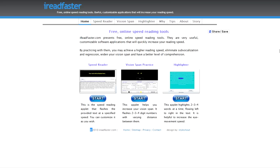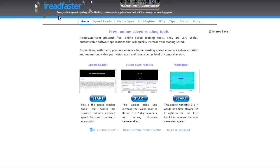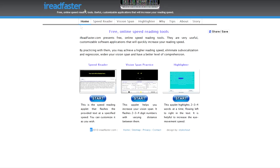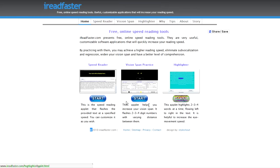It's ireadfaster.com. You can take a look at it and see that right there, ireadfaster.com. And on here, he actually programmed a few different applets that will help with reading speed. So first, I'm going to click this first one. It's called the speed reader.